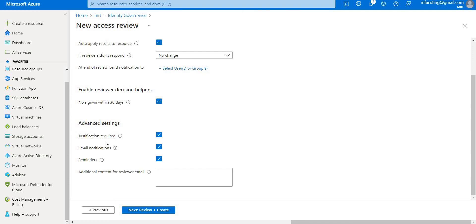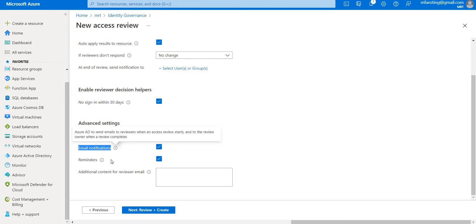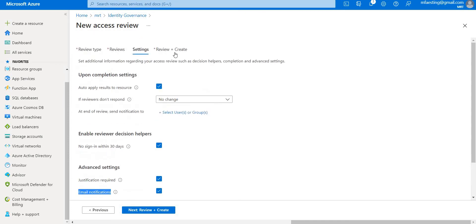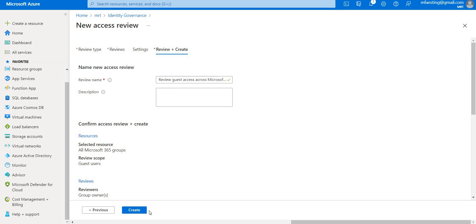You can also enable justification required, meaning reviewers need to provide a justification when they complete the review. You can also configure email notifications and reminders to be sent to reviewers.